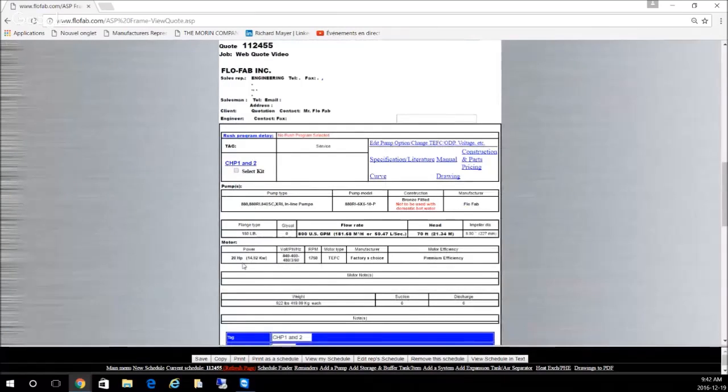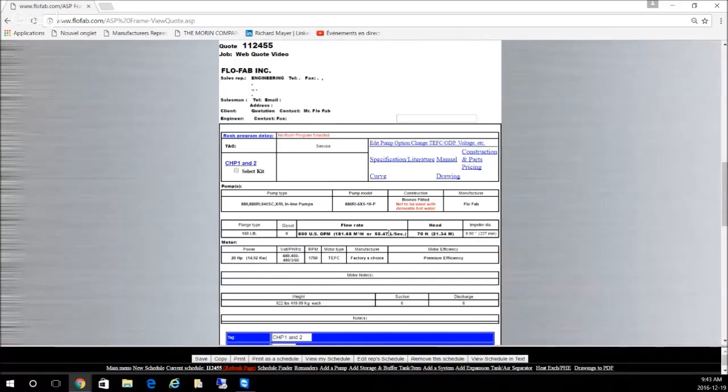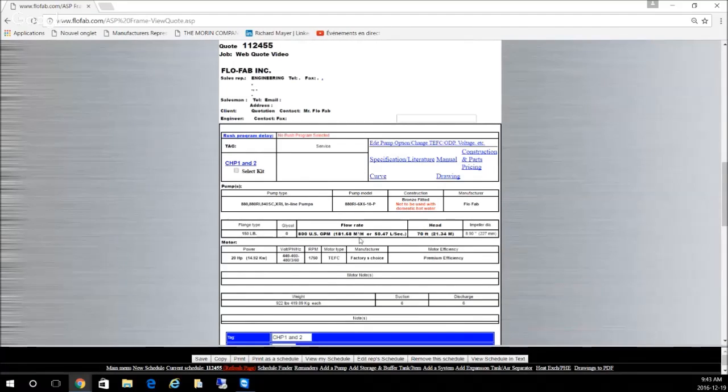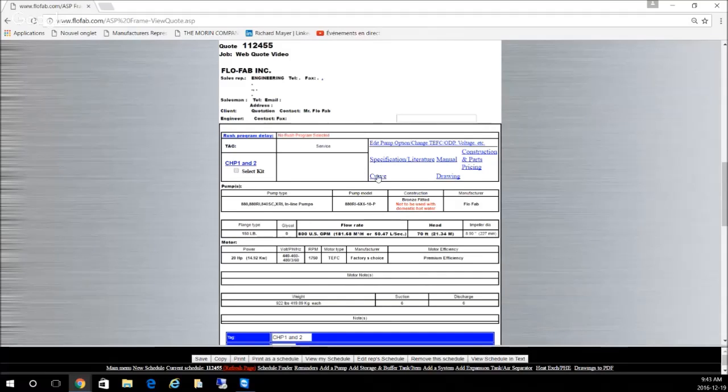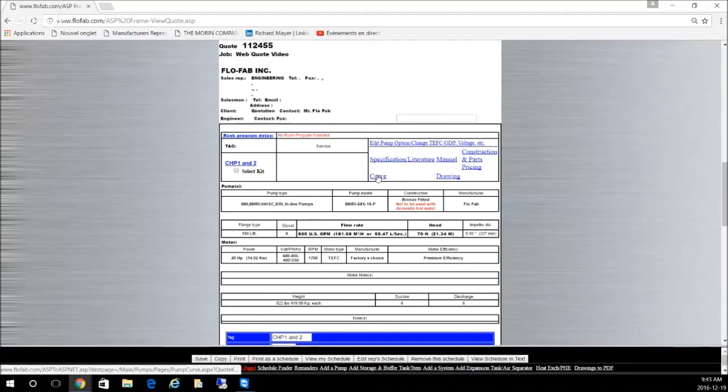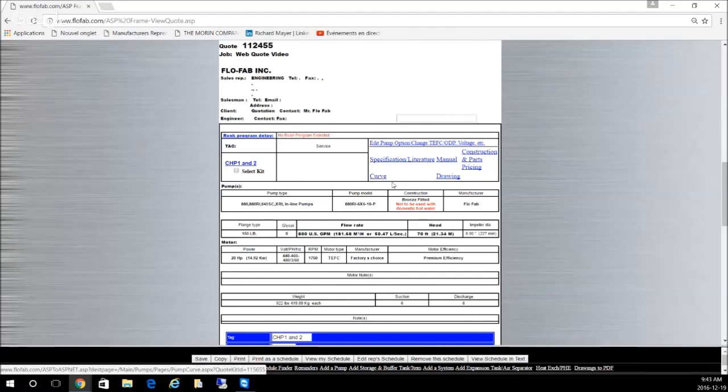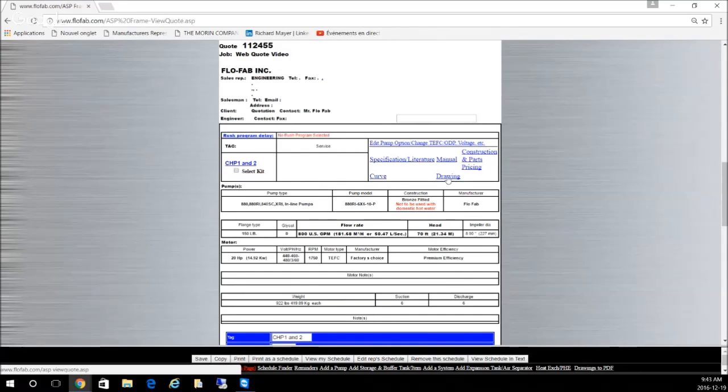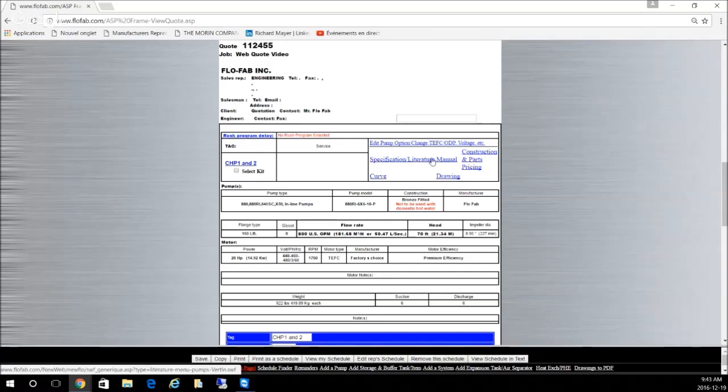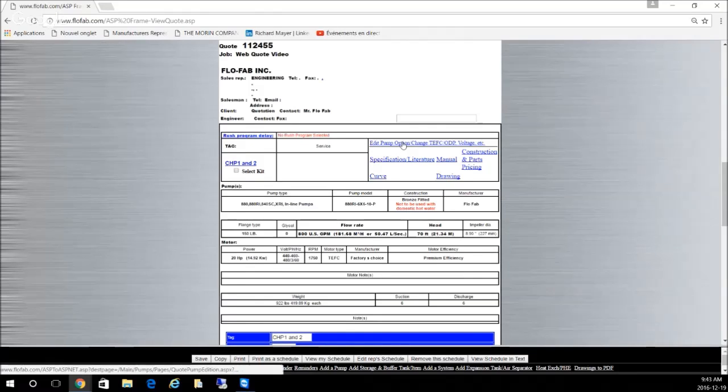You can see it here. It's going to be a 20 horsepower non-overload selection, 800 GPM, 70 feet of head. Your tag numbers here. You can reopen the curve clicking here, you can open the dimensional drawing in 2D PDF, or you can go back and edit options on this selection.